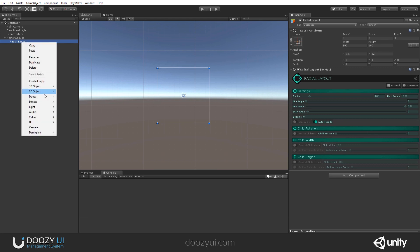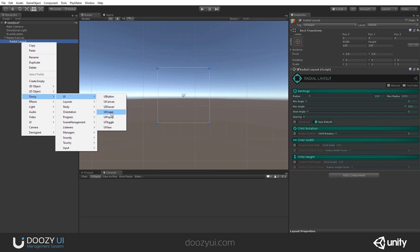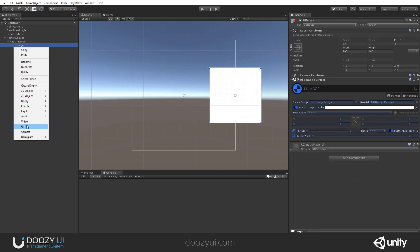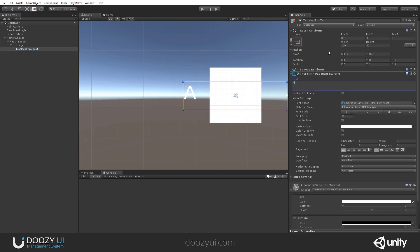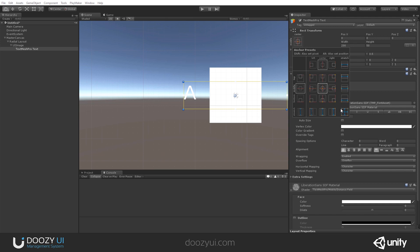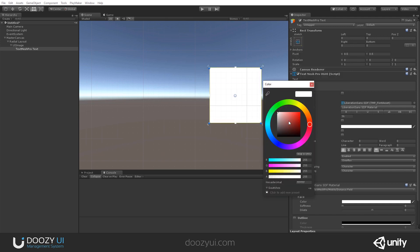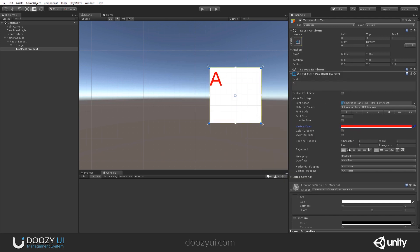So let's create a UI image and let's also add a text inside of it so that we can see which side the image is pointing at.